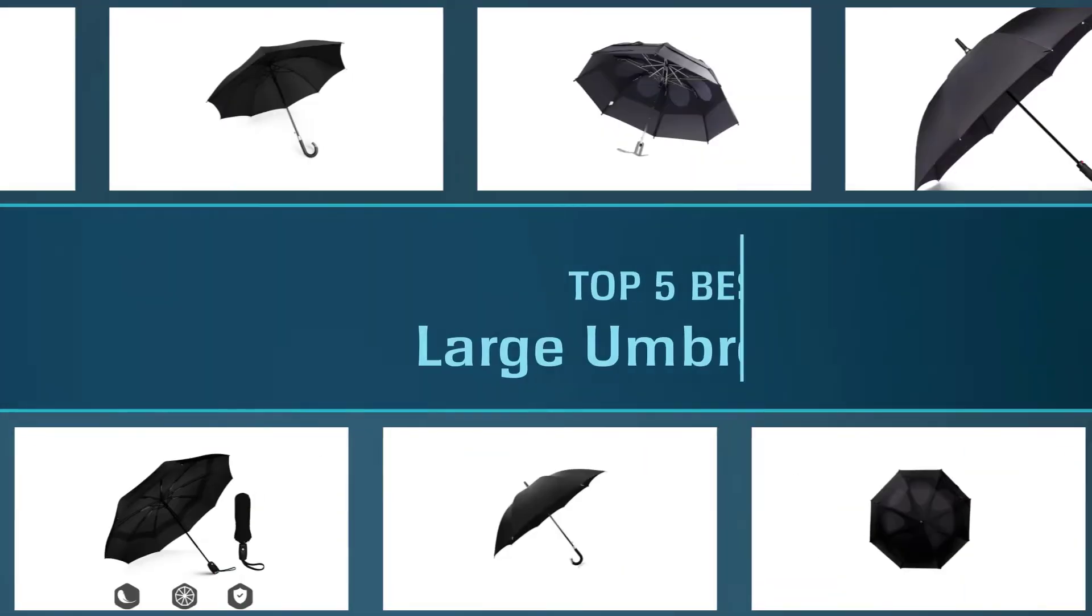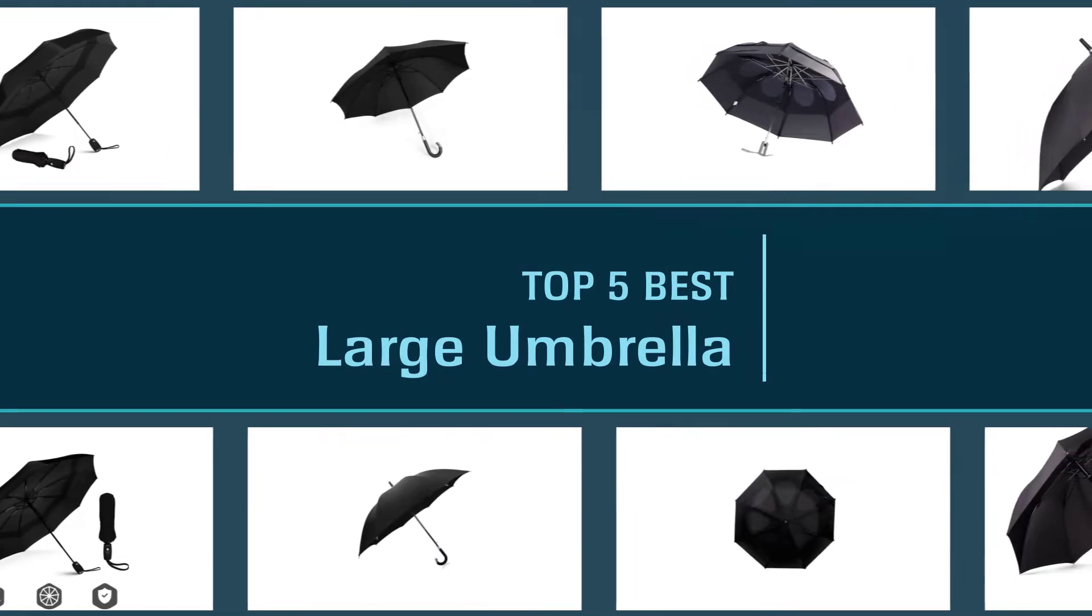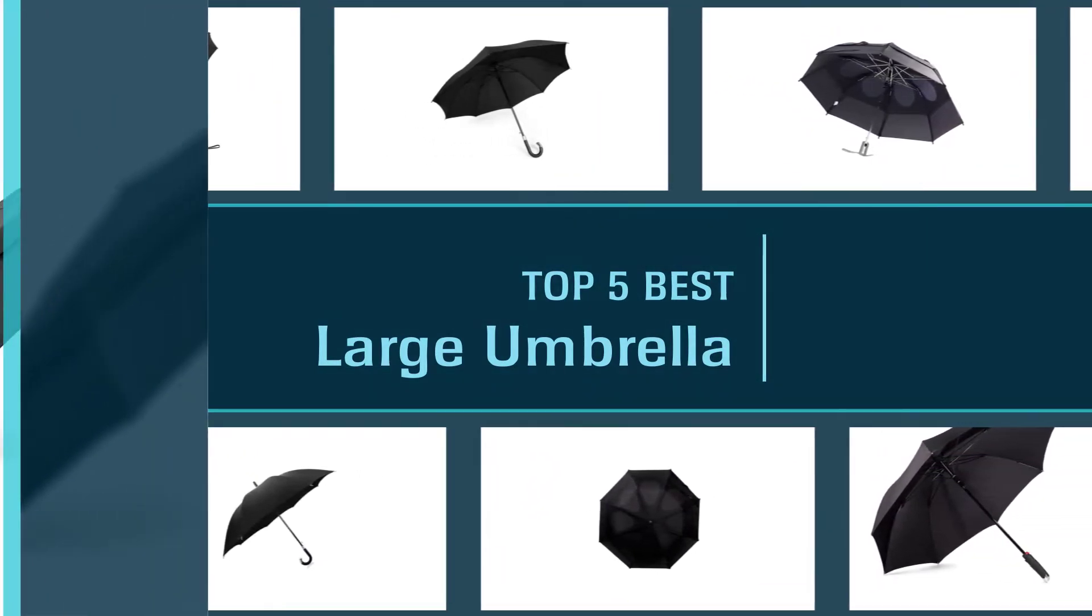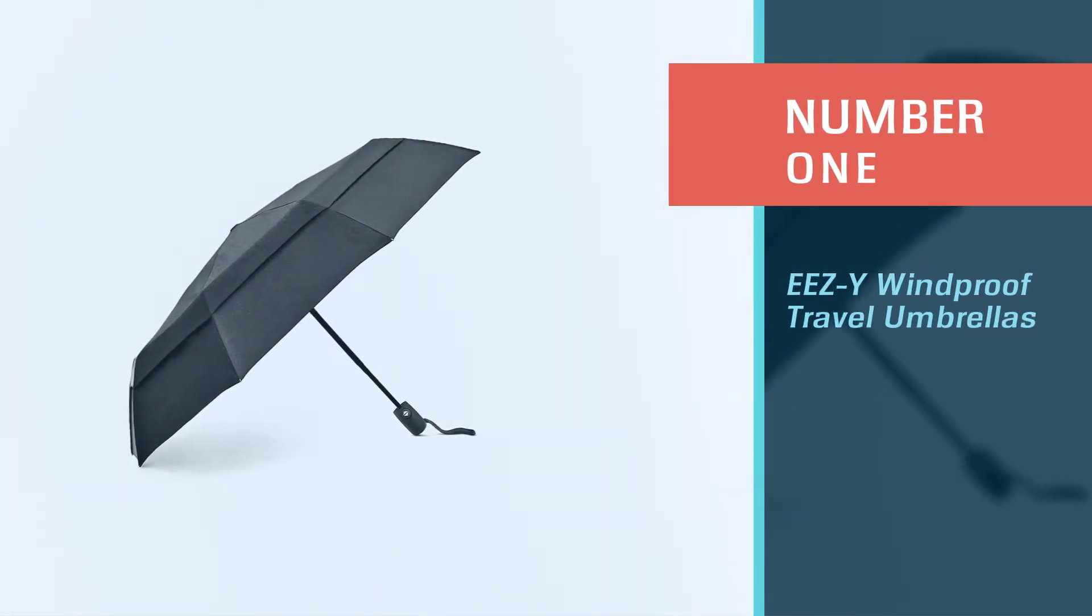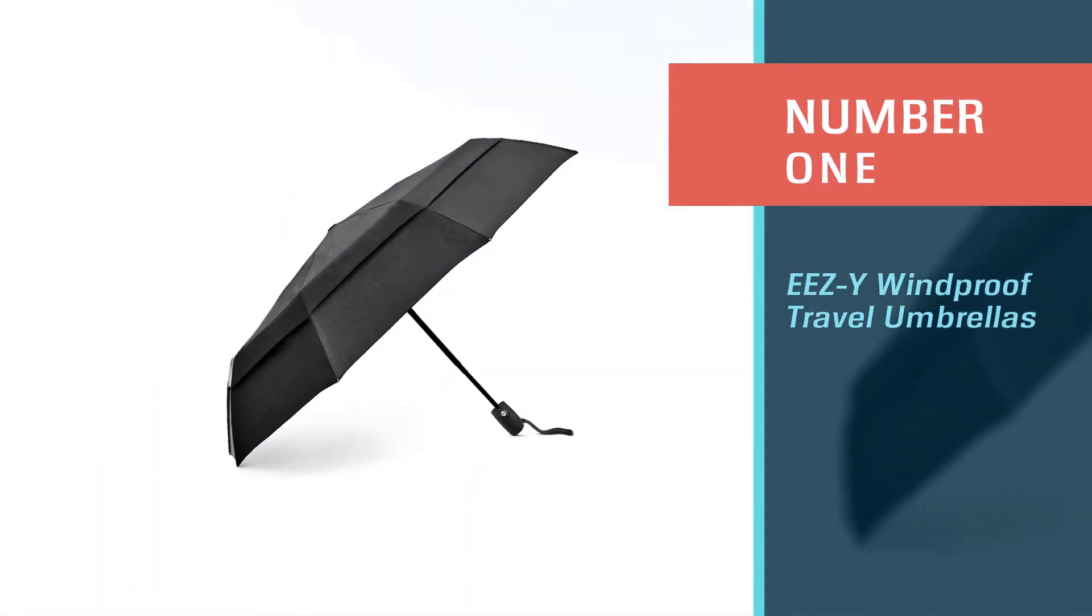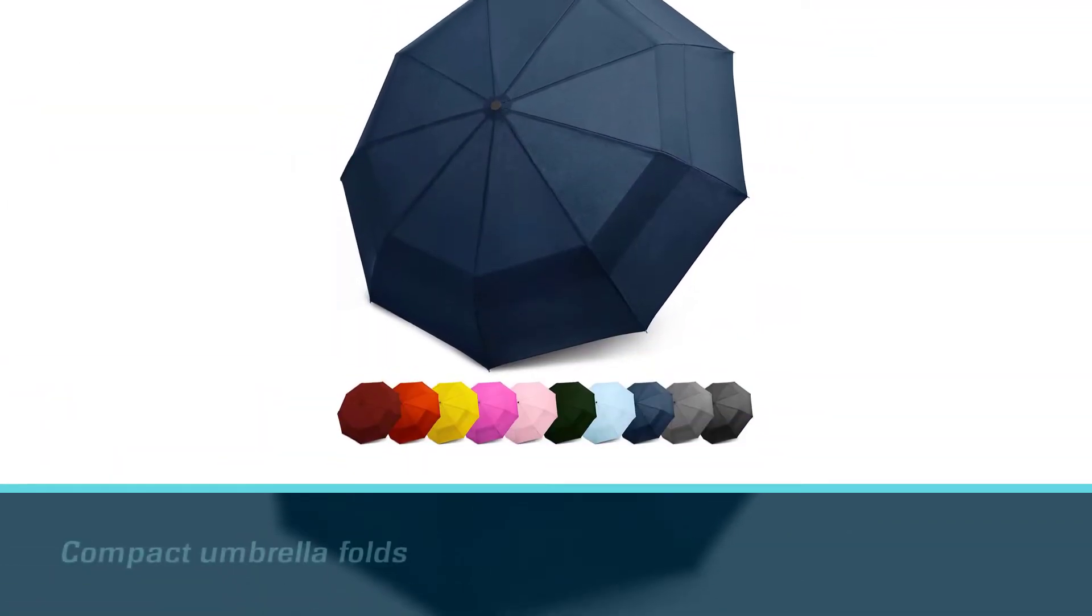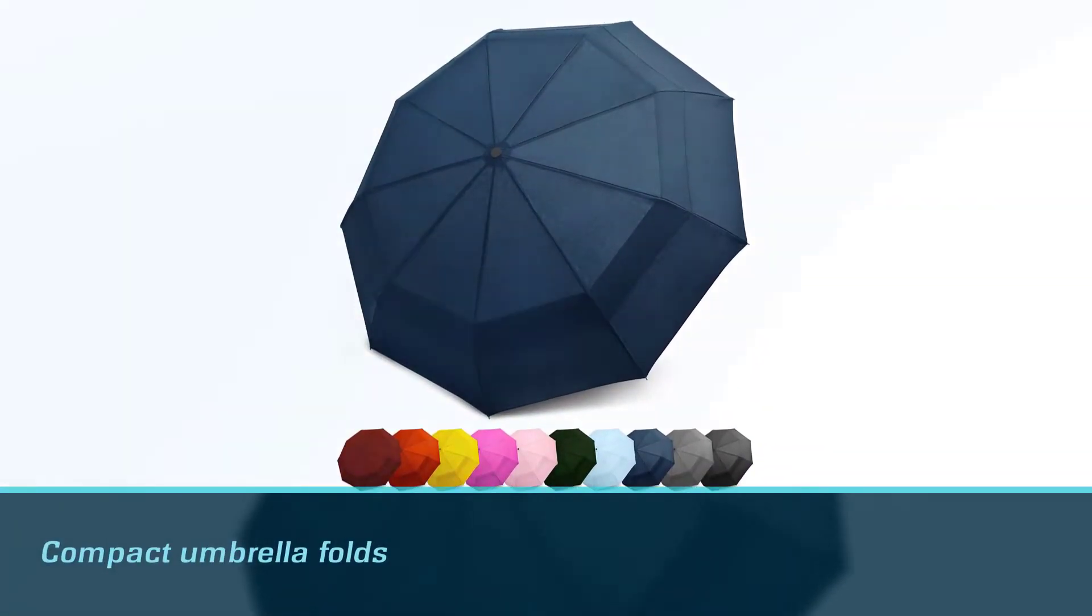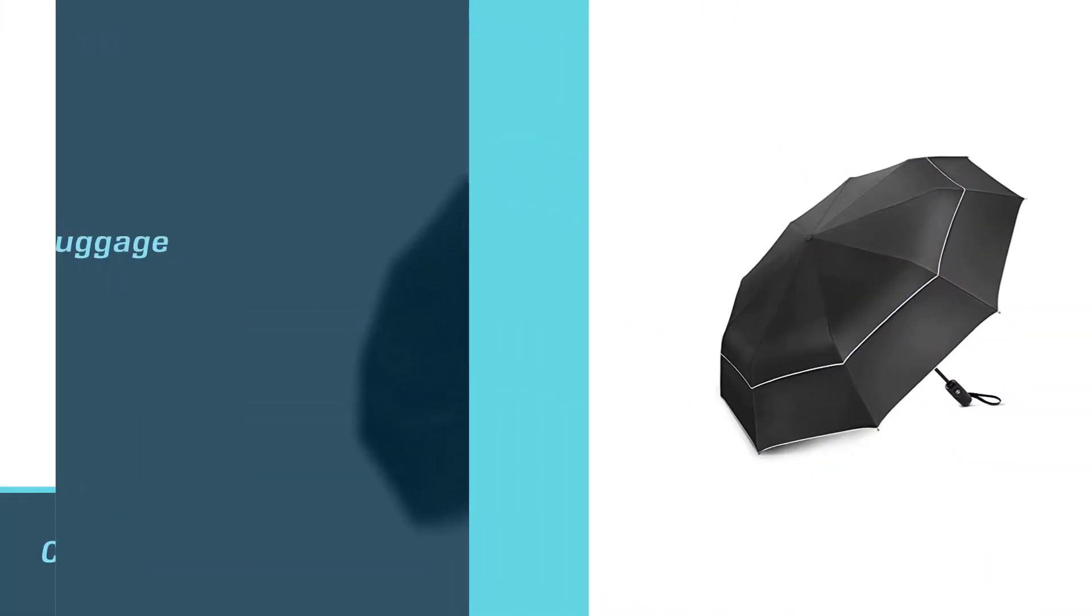Here are the five best large umbrellas, so let's get started. Number one, most popular: Easy Windproof Travel Umbrellas. This compact umbrella folds down to just 28 centimeters so it can easily slip into your carry-on luggage, backpack, or bag.